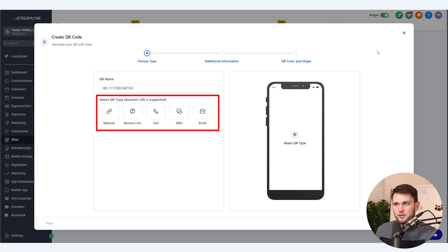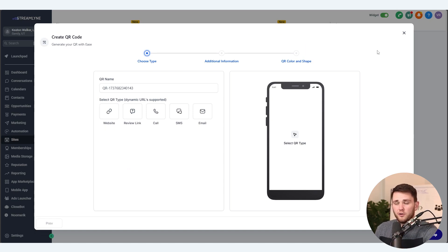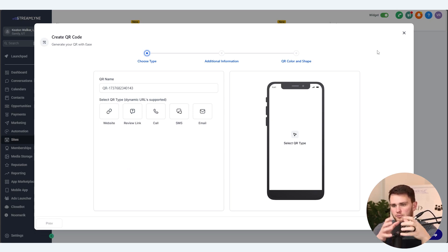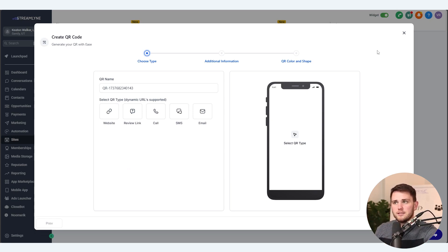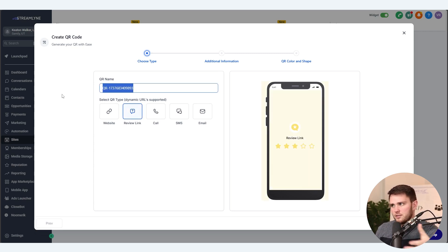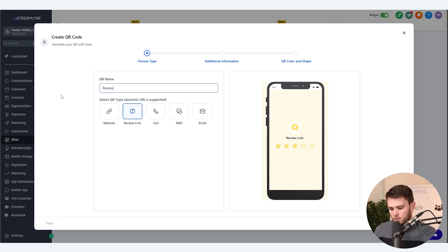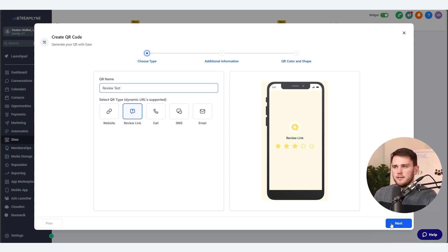We have all these options here of what can happen once somebody clicks on the link, which is super cool. They're all quite straightforward and I'll show you many tutorials of how to do each one. But for the purposes of this first demo, I want to show you the review link one because I think it's quite cool. So let's go ahead and call this "review test" and hit Next.